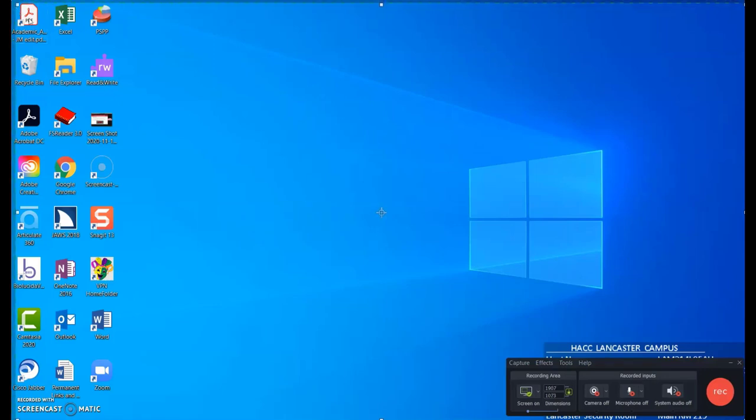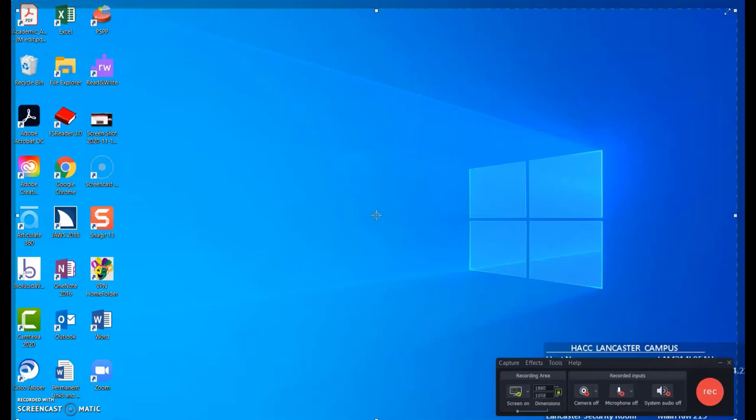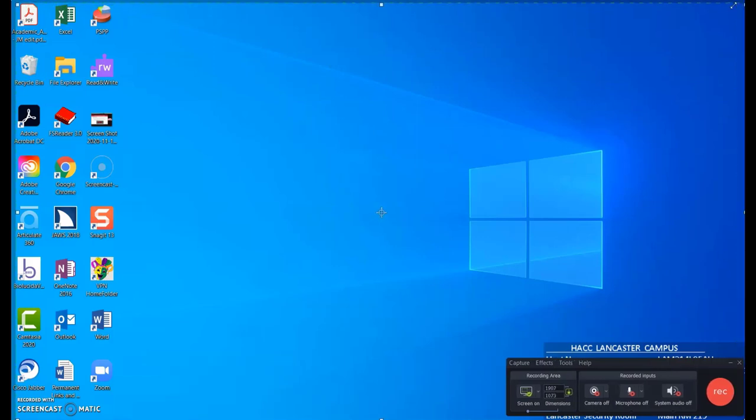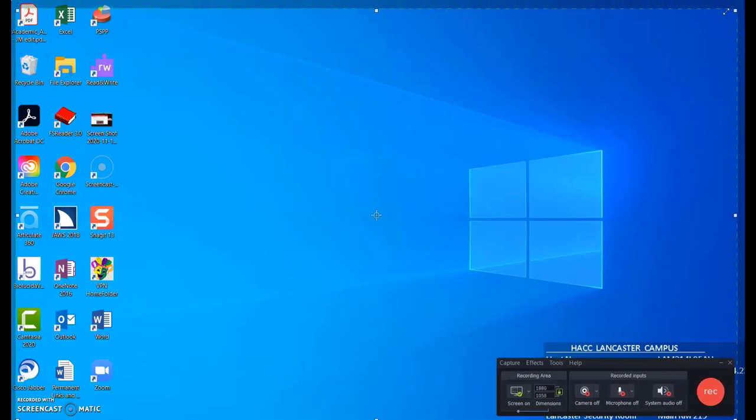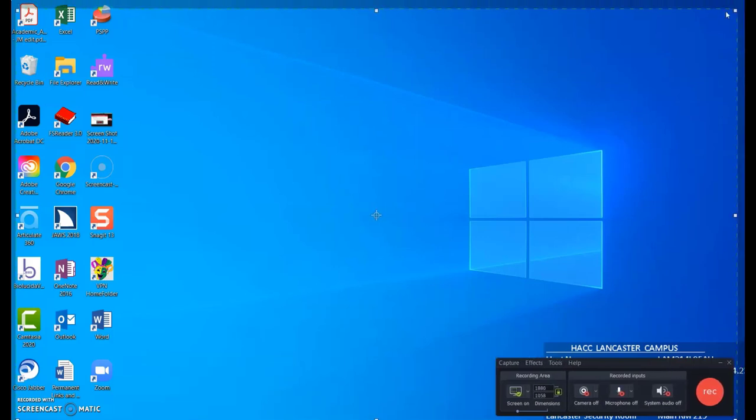It's probably defaulting to the entire screen, so if you want to change it, click and drag the sides or corners until it is only recording the area you want.